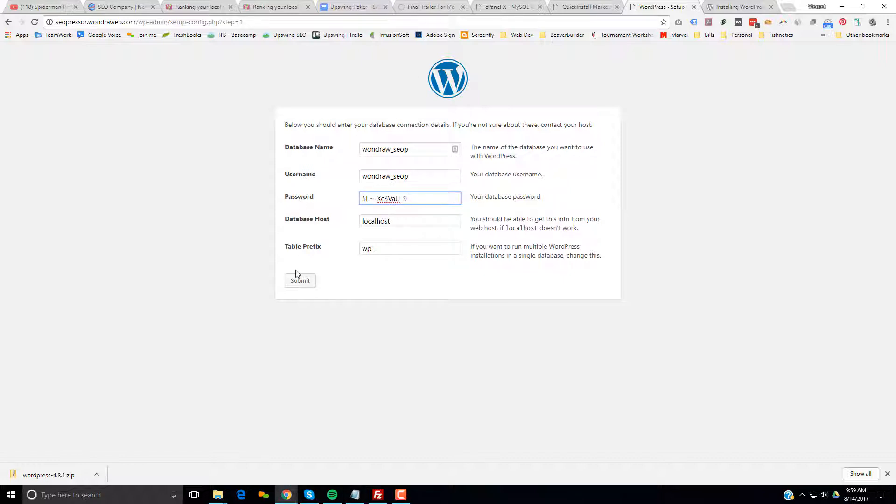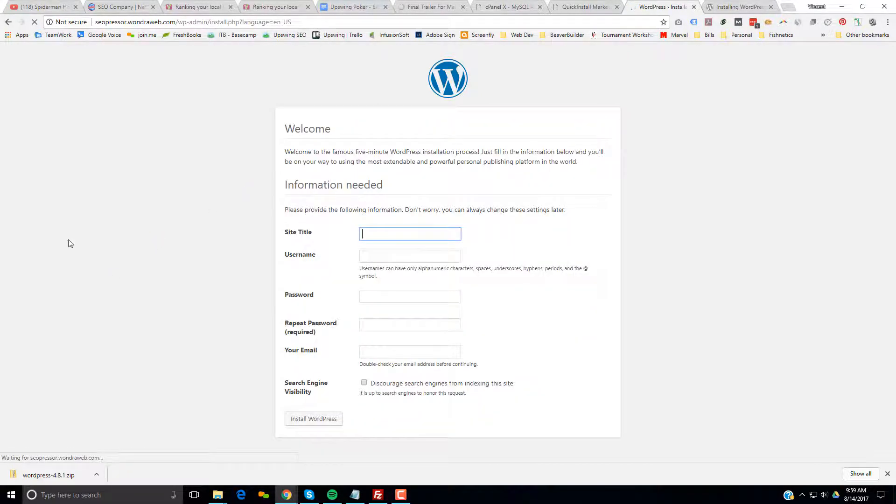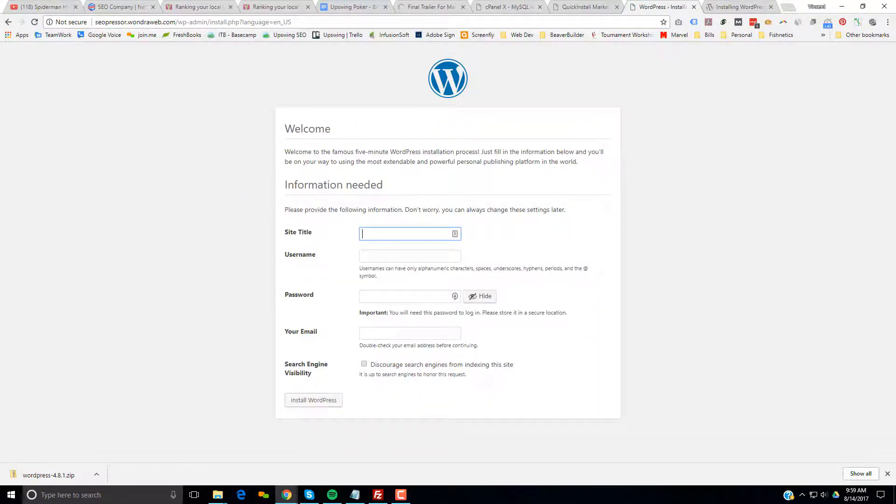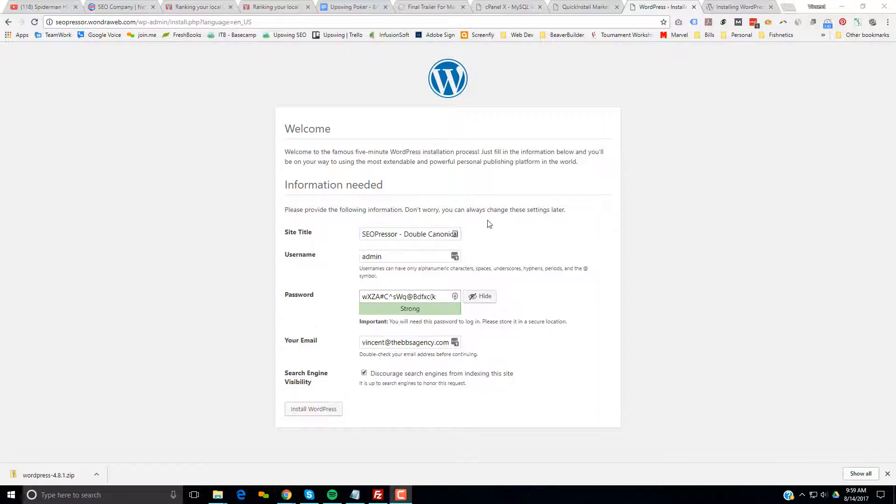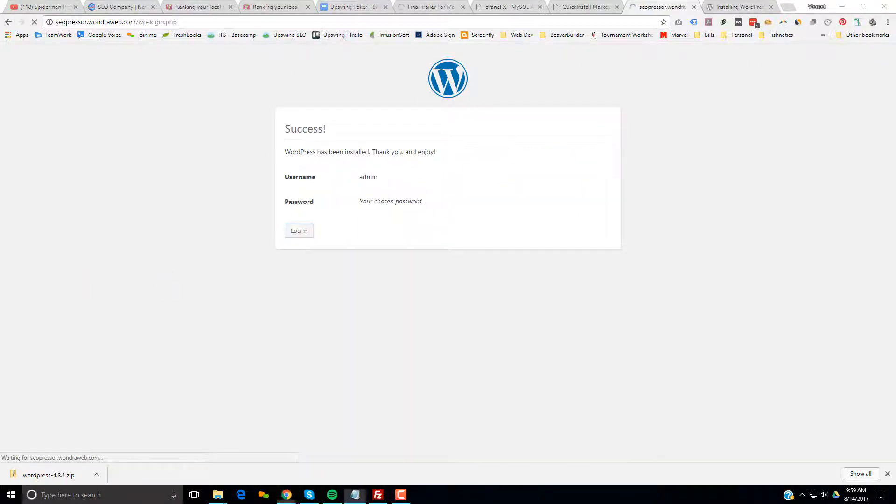Put in the database stuff. Run the install. Added the information and we're going to go ahead and install WordPress. And now we're going to sign in.